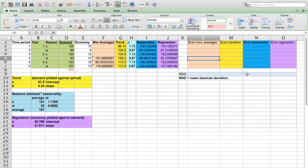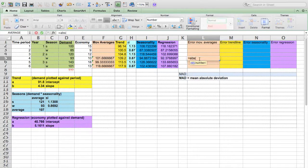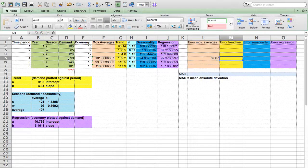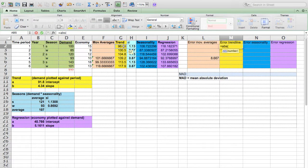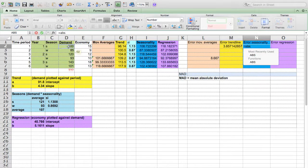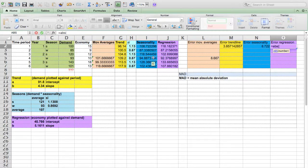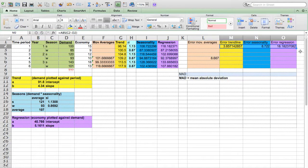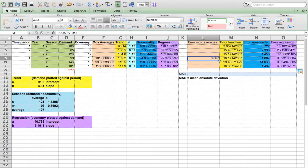Now we're going to calculate the absolute forecasting errors, starting in period 4. Equal to ABS so that we can return the outcome to its absolute value. We take the forecast value and compare it to the actual value. Similarly for each method: forecast minus actual. We just need to drag them down.